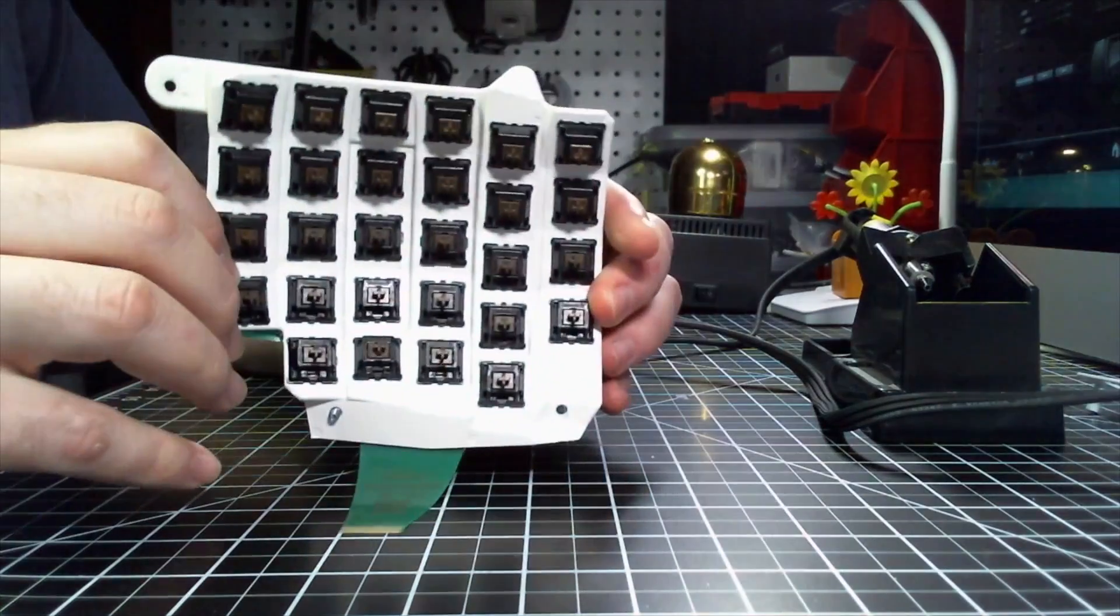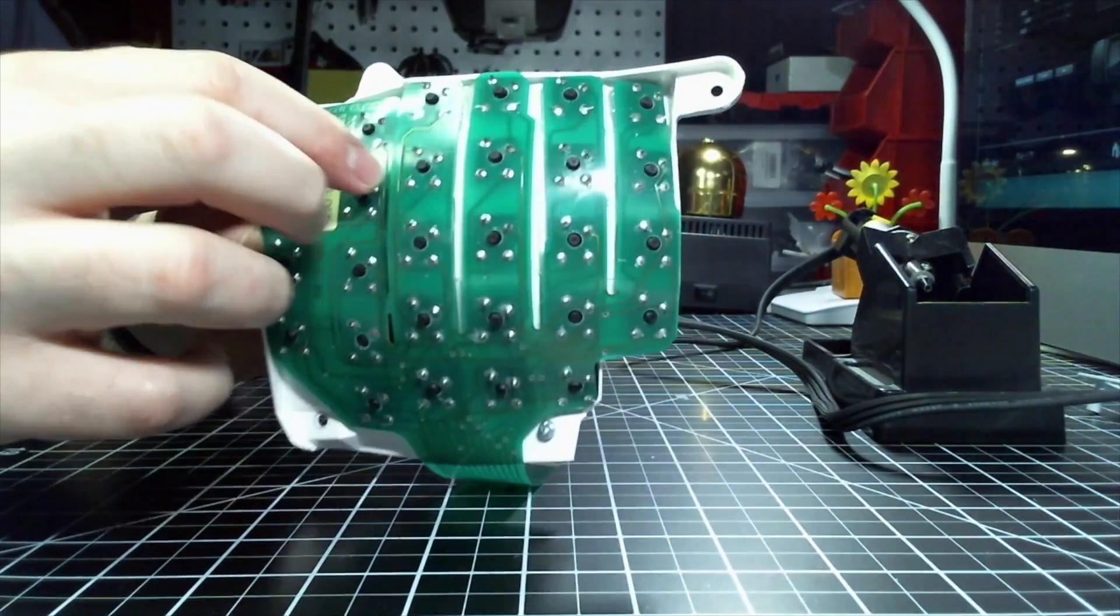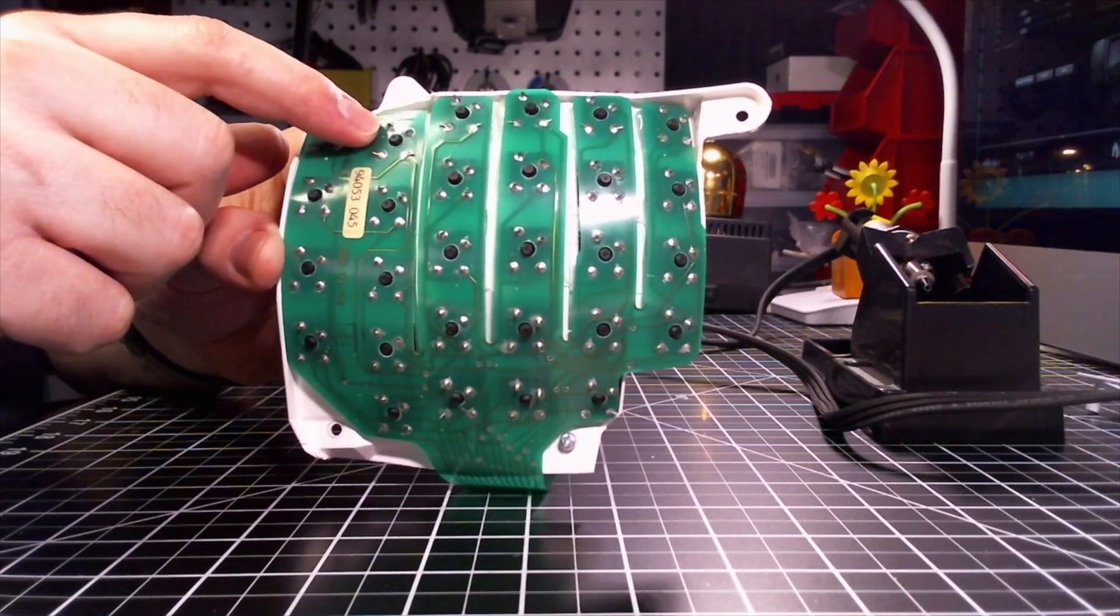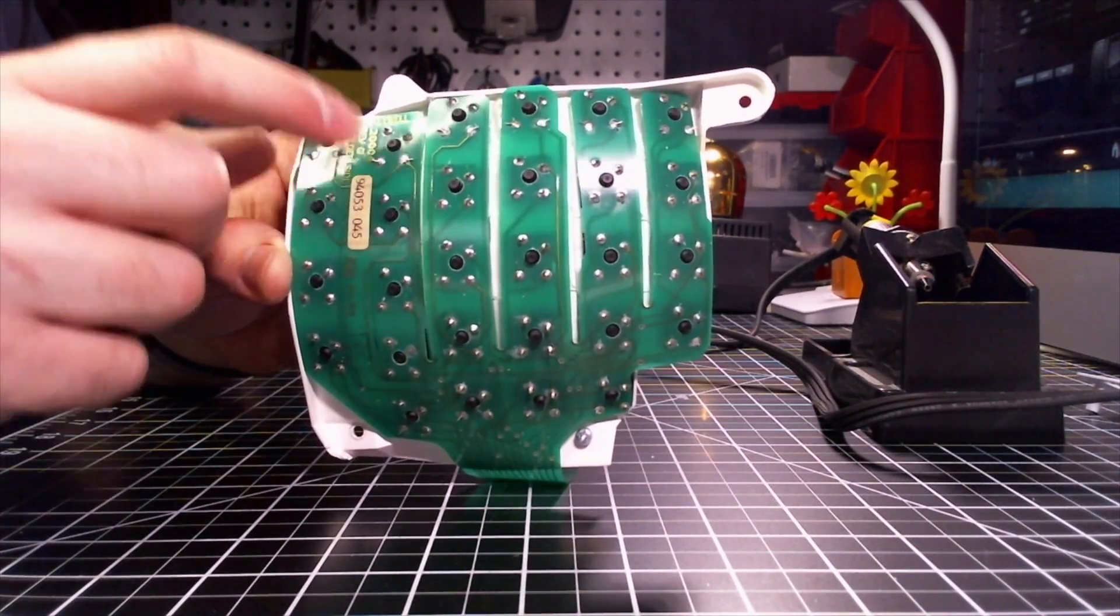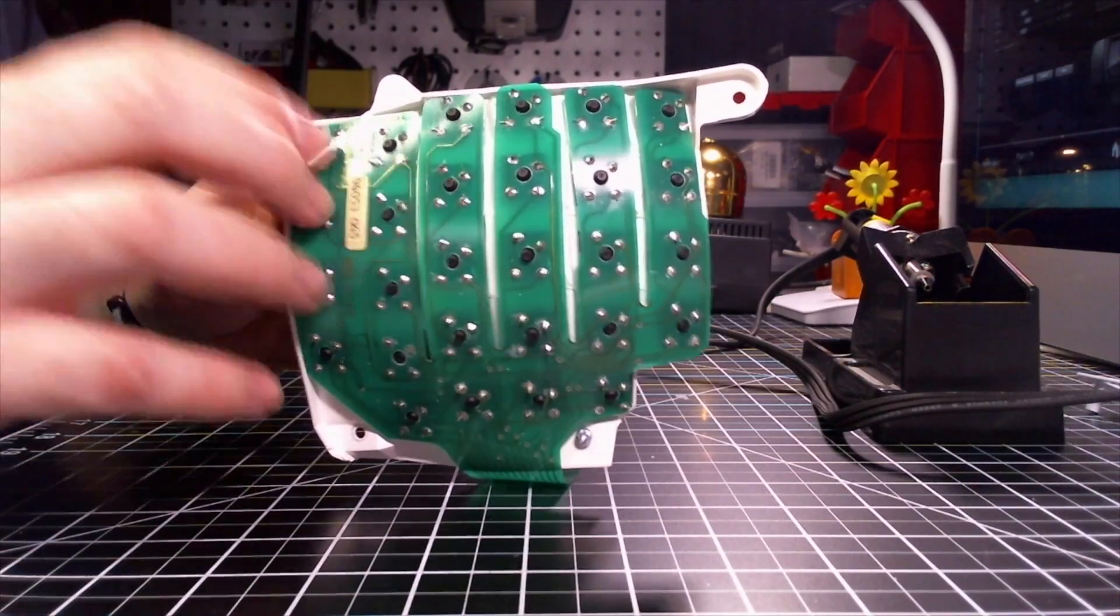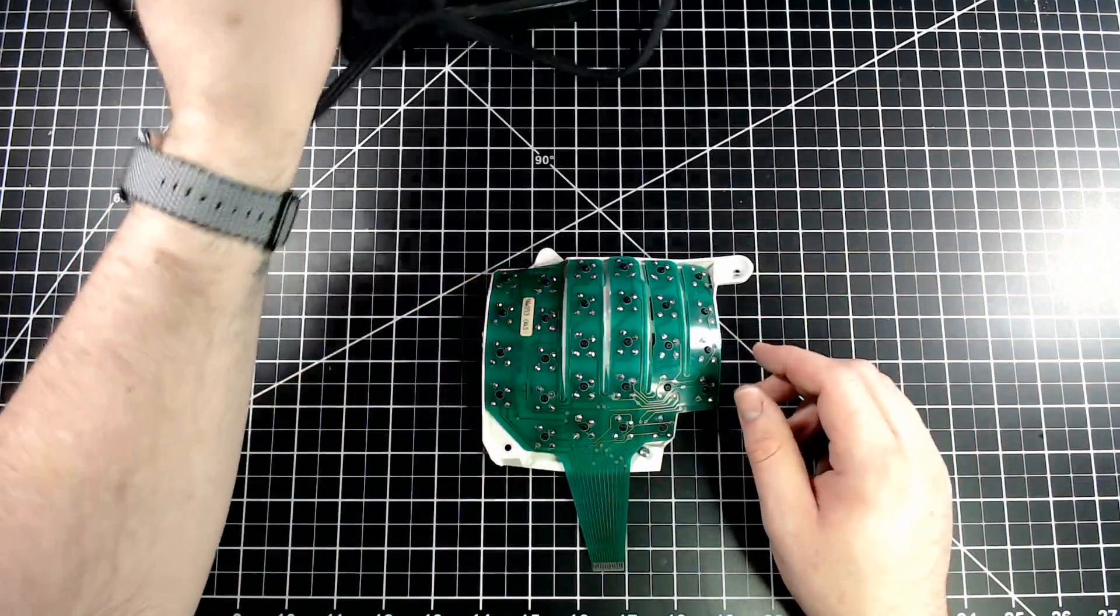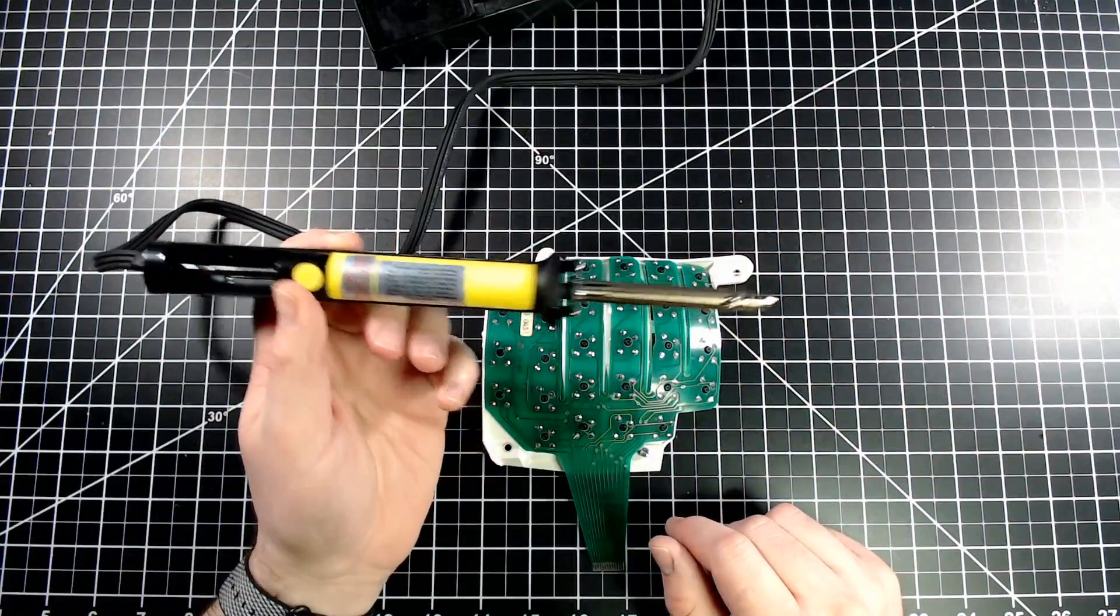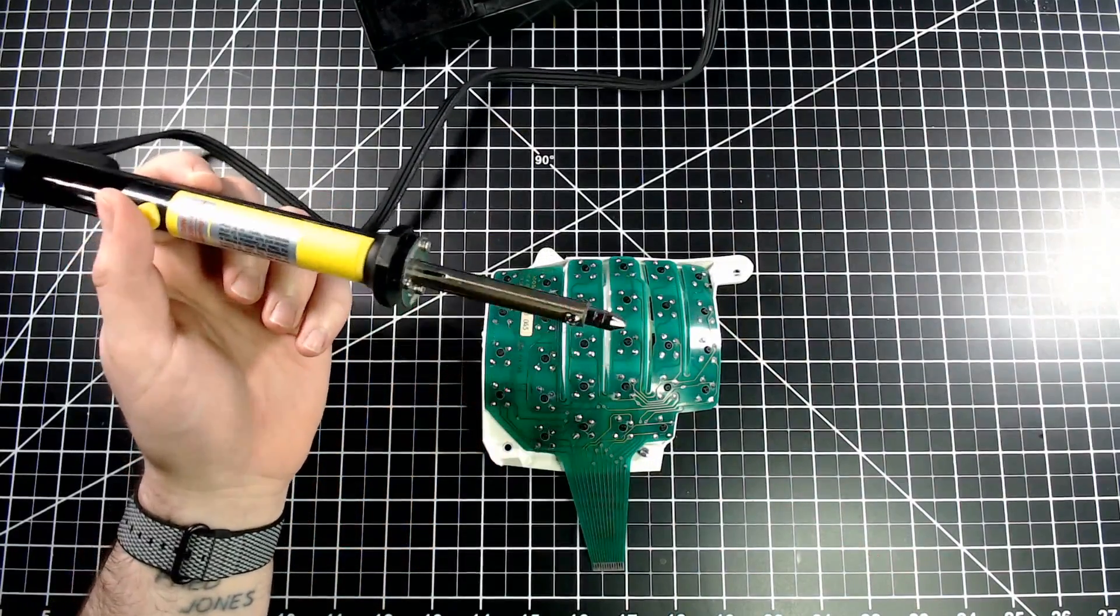So, we'll need to desolder this. And what's tricky about this desoldering work is that there's not only pins for the switches, there's also pins for each of the diodes. So, it's basically double the desoldering work. To get through this, I'll be using my desoldering iron. I picked this up on Amazon. It's about $15, $20.